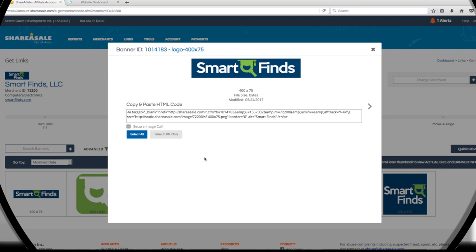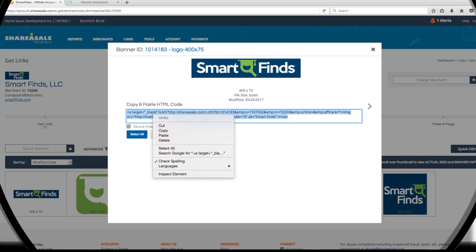We want to take this entire link, copy it, and add it to our site. We get this handy Select All button that selects all of the text for us. From there we just right-click and copy.